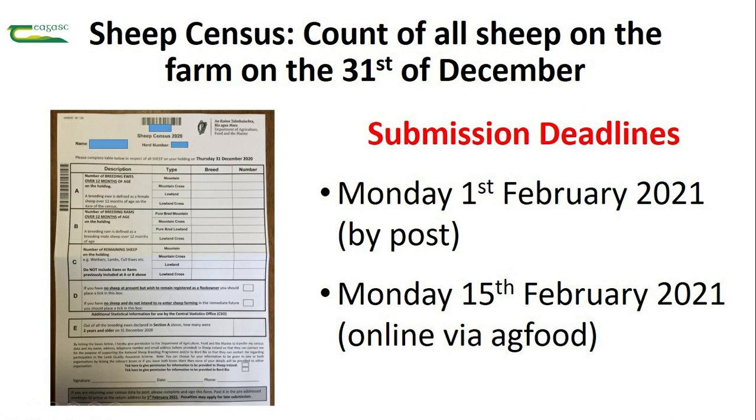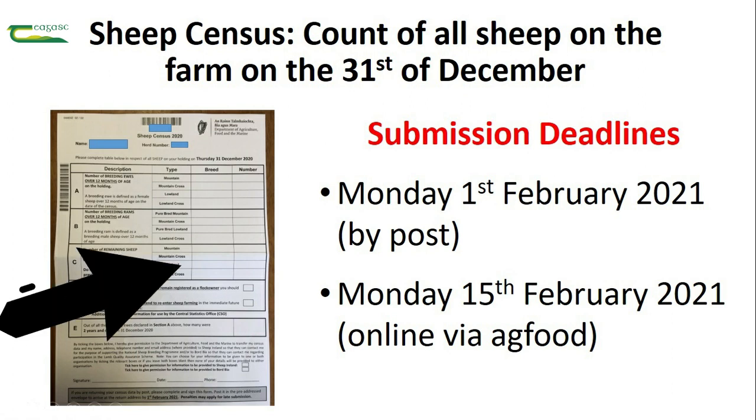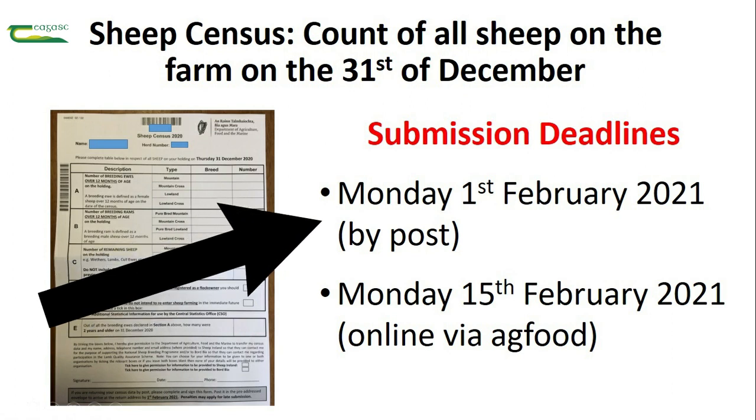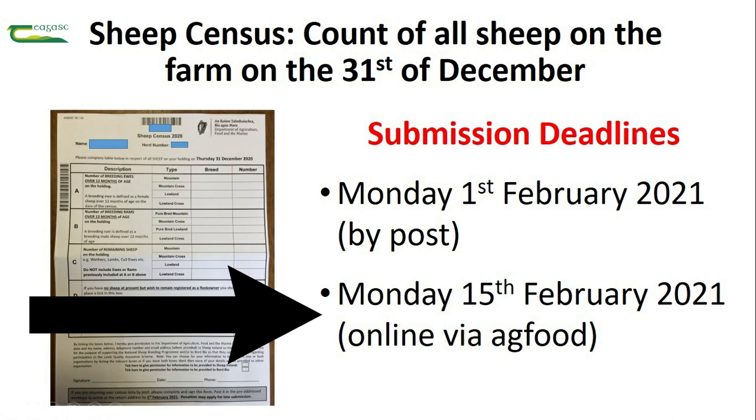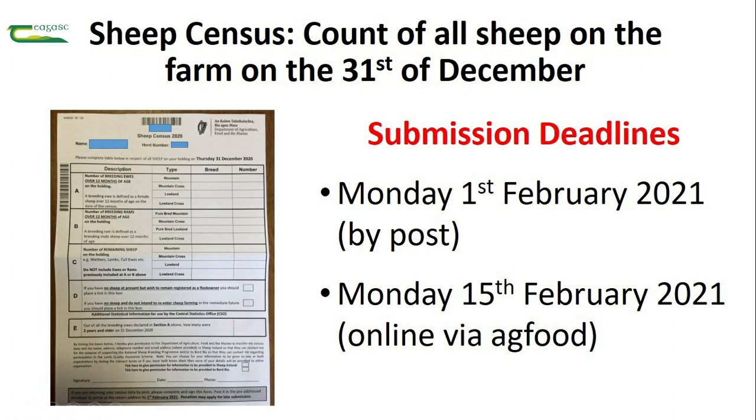For the 2020 sheep census, the deadlines for receipt of completed forms are Monday the 1st of February 2021 by post and Monday the 15th of February 2021 for online applications via AgFood.